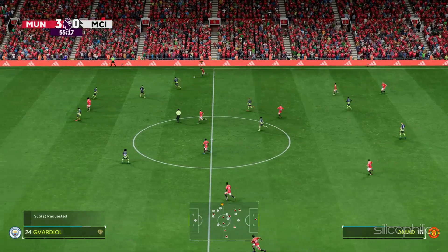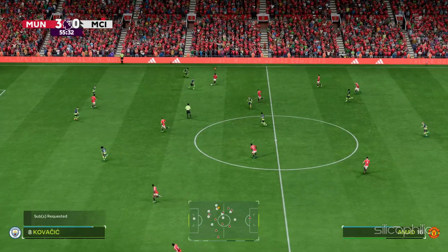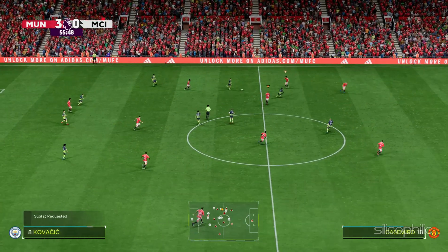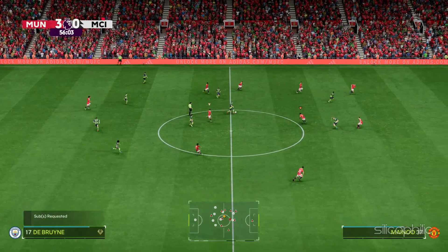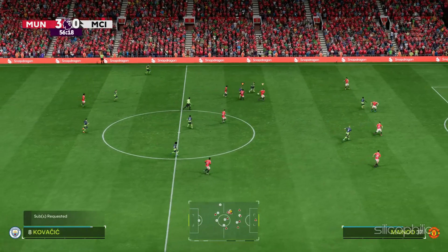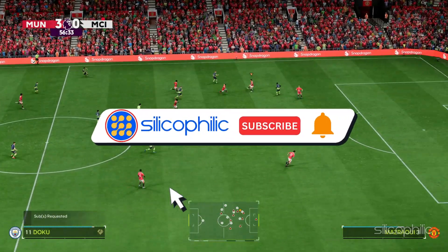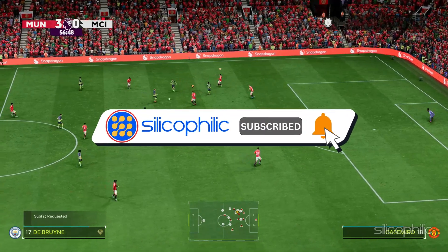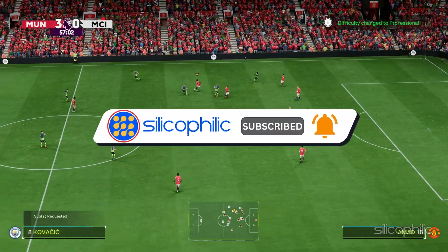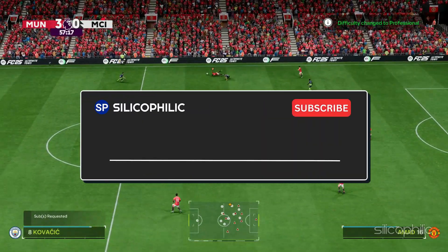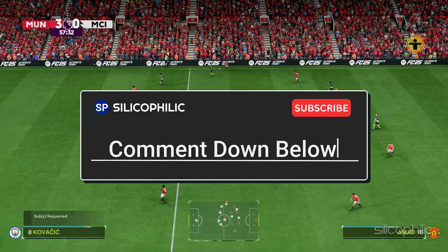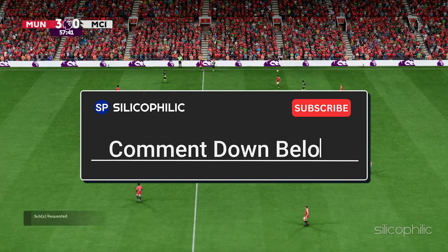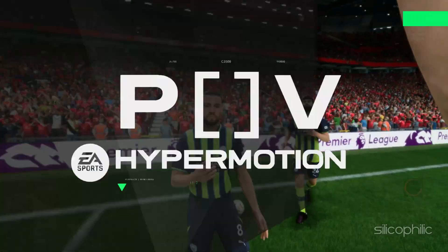And there you have it, the methods to fix controller continuous scroll bug on FC25. We hope one of these methods have worked for you. If you found this video helpful, don't forget to give it a thumbs up and subscribe to our channel for more tech tips and troubleshooting guides. Leave a comment and help others know which solutions solve your problem. Thanks for watching and we will see you in the next video.